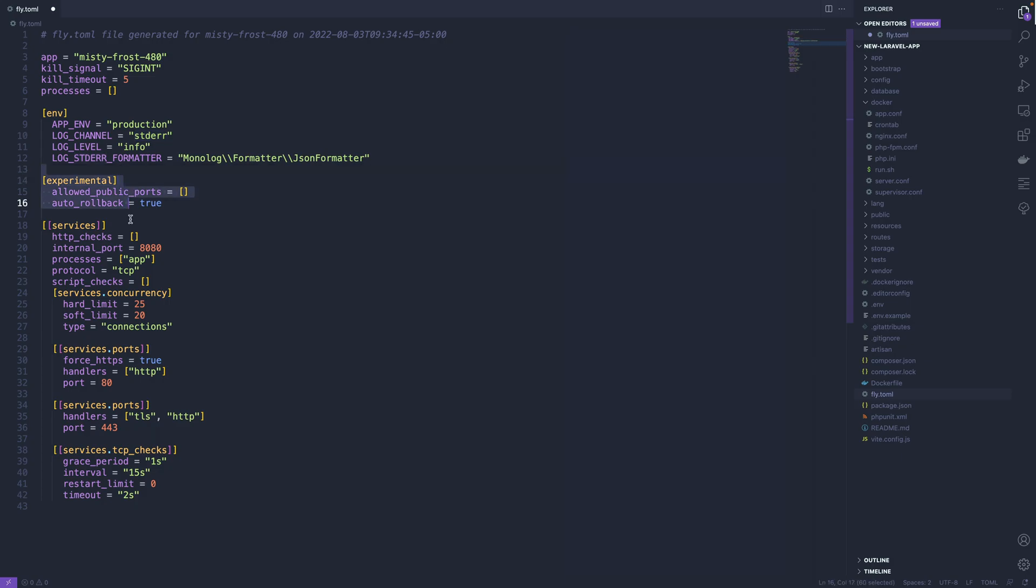Now a bunch of this is auto-generated, so we don't necessarily need to care about all of it. Like the experimental section here are a bunch of defaults. Script checks is some default. HTTP checks all defaults.